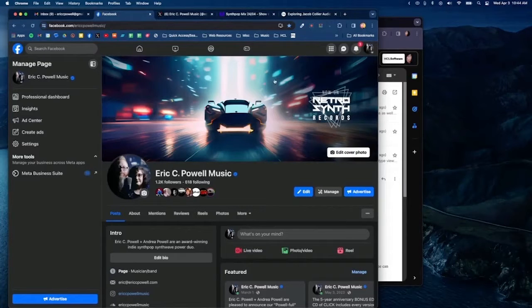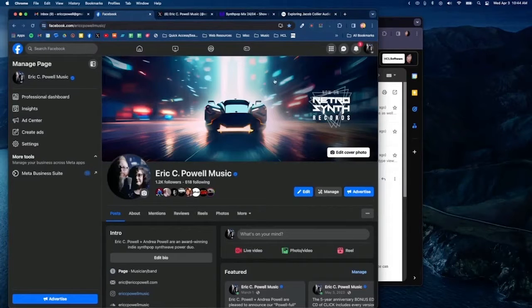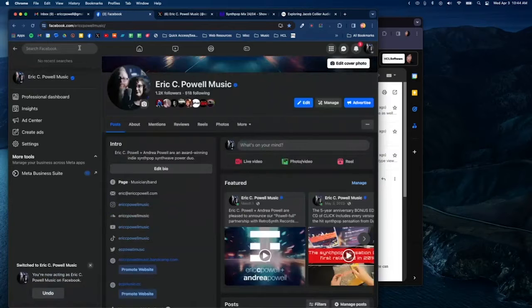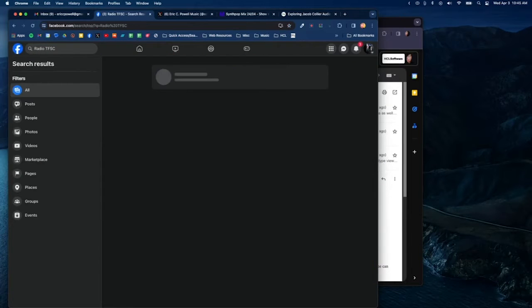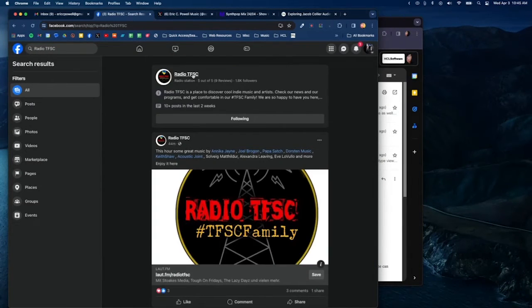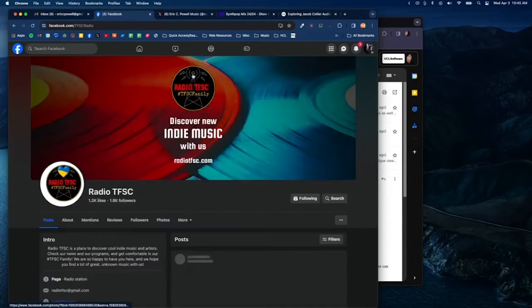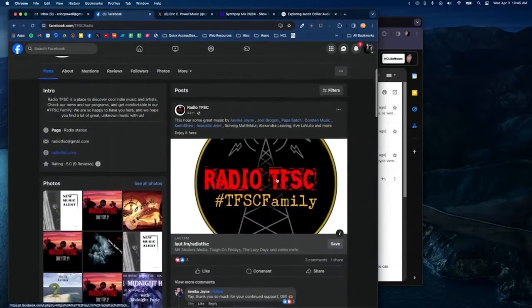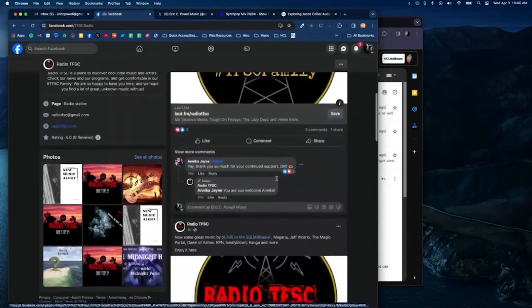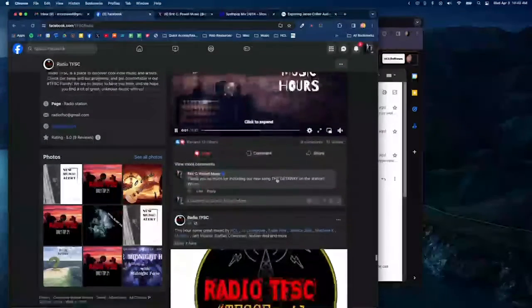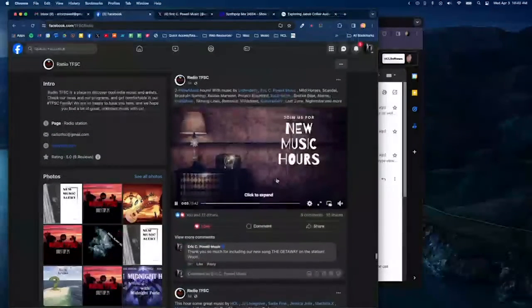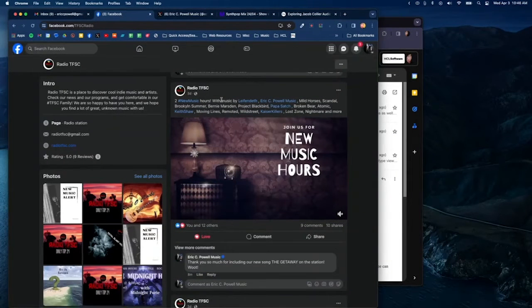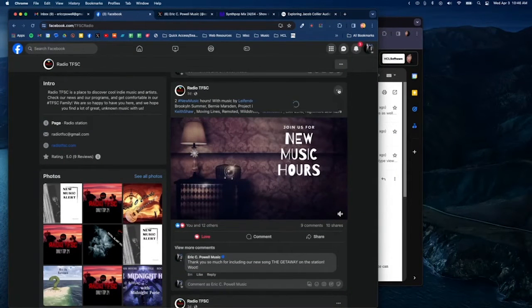Here's a possible solution that I have been using myself. Repost this post from Radio TFSC. Find the post. Instead of just sharing it, I'm going to come up here and find the link to the post by going to Embed and Advanced Settings.